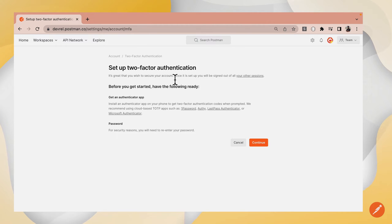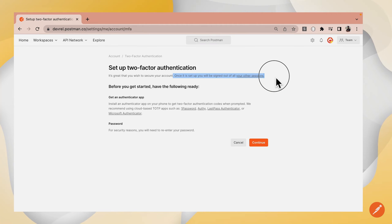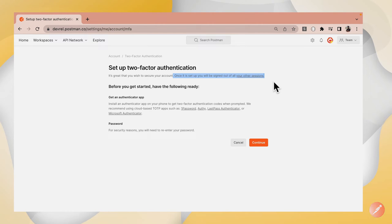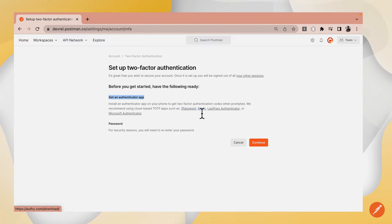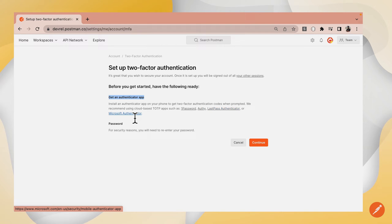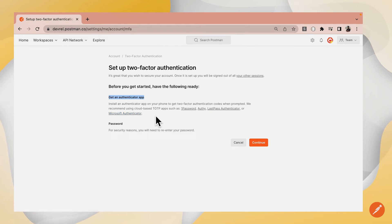Before you proceed, you should note that enabling 2FA will sign you out of all your other sessions across all of your devices. You should also note that you need to set up an authenticator app such as 1Password, OTP, LastPass Authenticator, Microsoft Authenticator, or any other reliable authenticator app that you have installed.